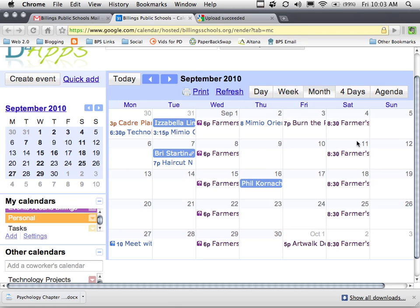When I first set up my calendar, I only used one calendar and put all of my events, personal and professional, on this one calendar, including all the birthdays for my family and friends. What I need to do is go through and move my birthday events from my work calendar to my personal calendar.